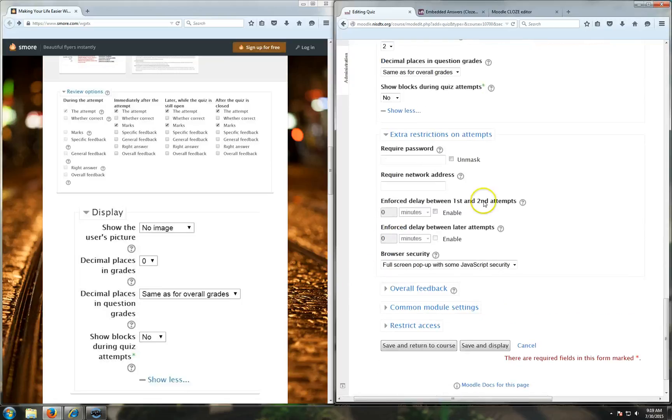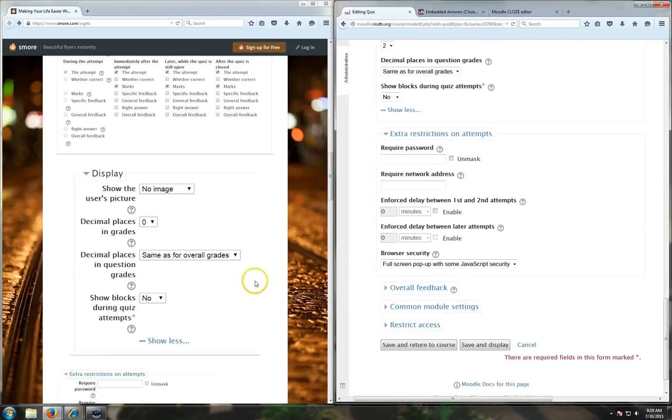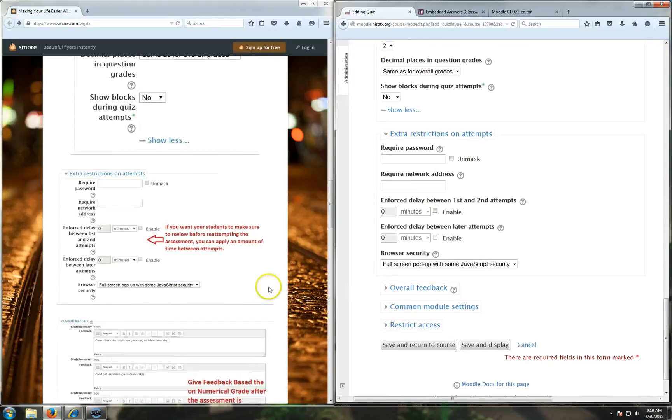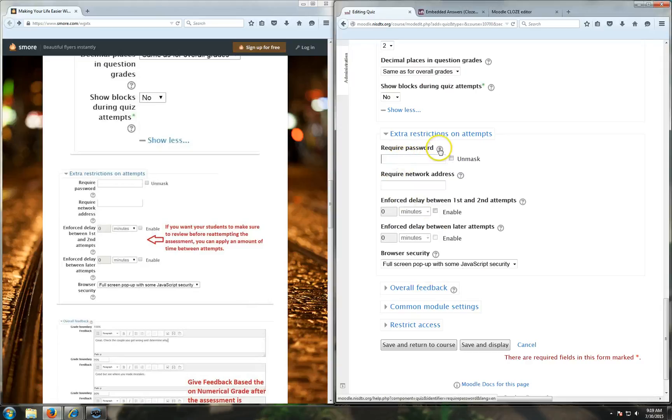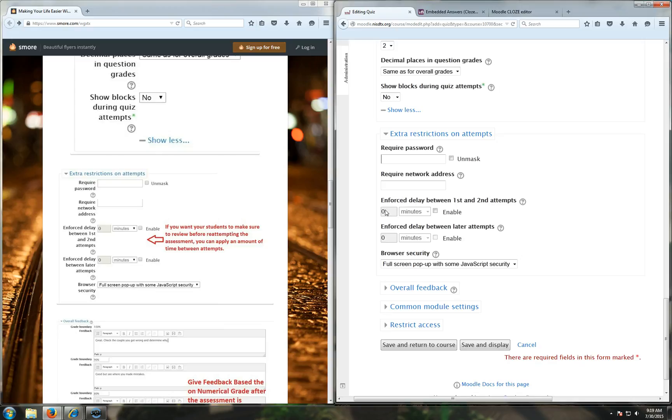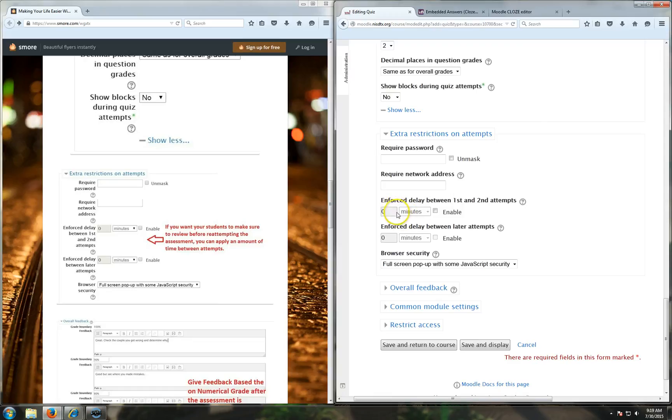You can put extra restrictions on attempts if you want, like you can create a password so that way only people with a password can take the quiz, like if it's a makeup quiz and you don't want just random people taking it. You can also force a delay between the first and second attempts. For example, if you had a kid take it and they fail, you could put like a 24-hour delay - they can't take it until the next day. You could put like a 30-minute delay, just making sure they study it again in class.